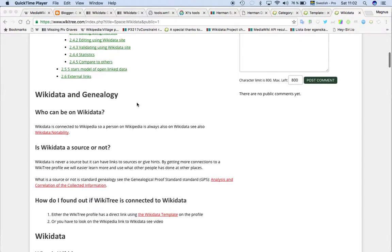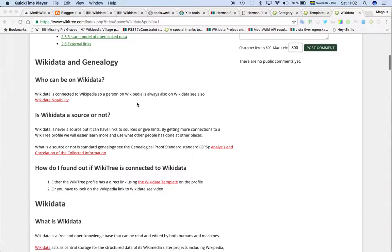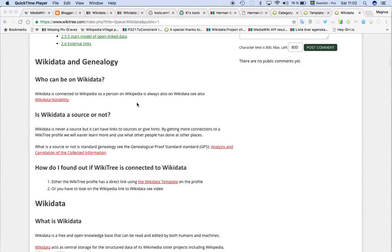Some questions about Wikidata and genealogy. Wikidata is like Wikipedia. It's not a primary source. It has nothing to do with primary sources for WikiTree, is my opinion.